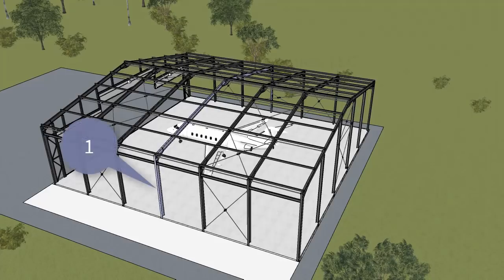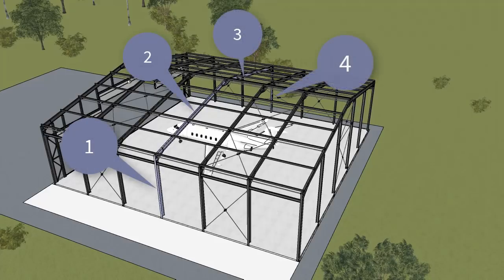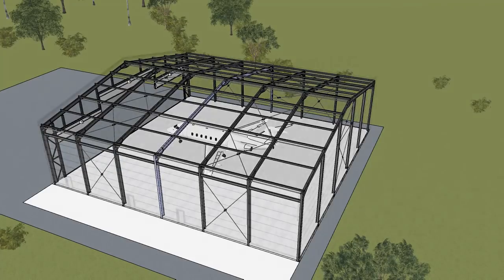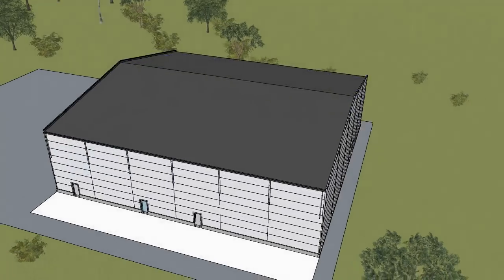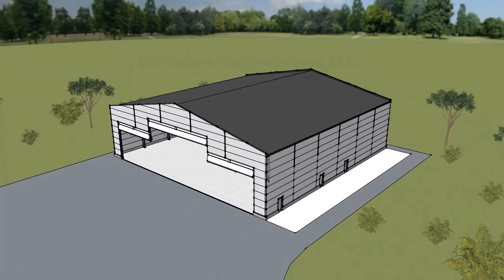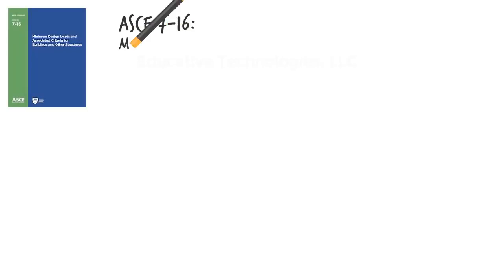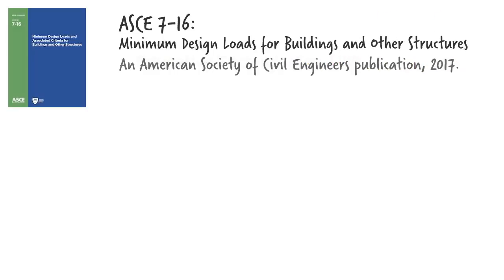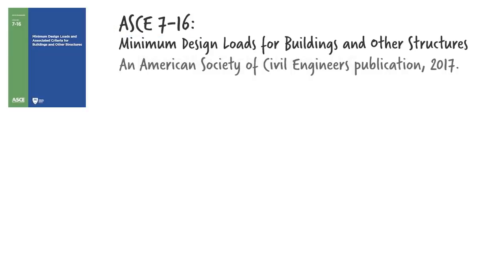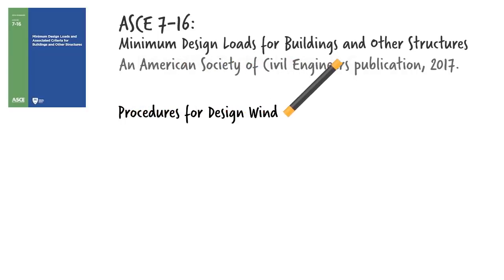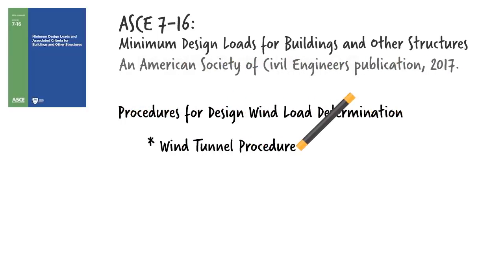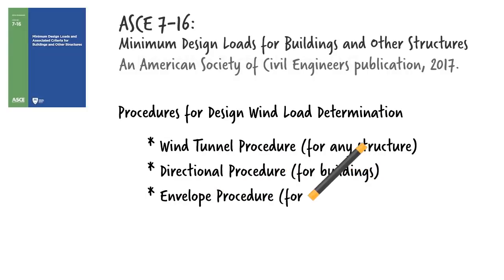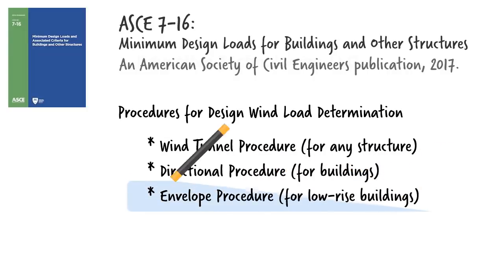Before we can analyze the frame, we need to determine the loads that wind exerts on the structure. Such determination generally is based on the governing design codes. Here we are going to use the American Society of Civil Engineers design code entitled Minimum Design Loads for Buildings and Other Structures. Herein we refer to it as ASCE 7-16. The code provides several procedures for determining wind loads. We are going to use the envelope procedure which works for regularly shaped low-rise buildings.